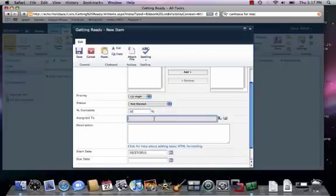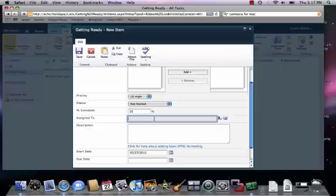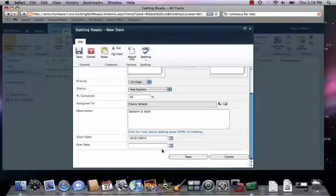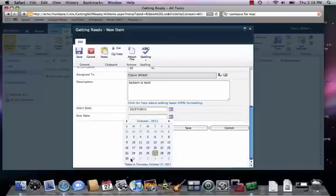And if this were a group site, I could assign it to someone in the group. Although you could configure permissions so that I couldn't assign things to my supervisor. But in this case, it's a group of one, so assign it to myself. And I'm going to give myself a few days to get this done.